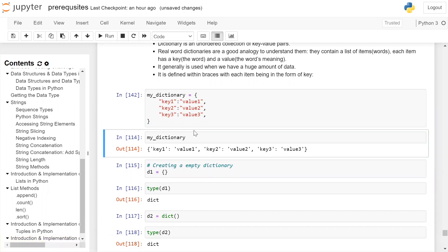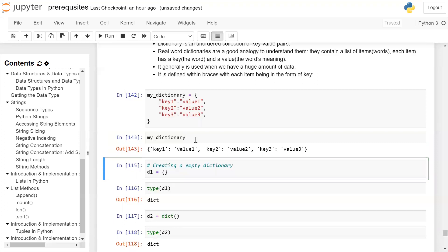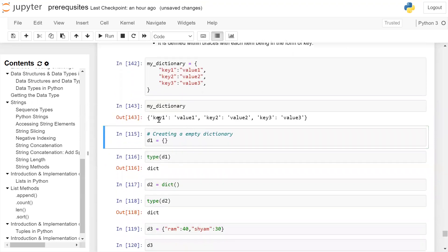When we print my_dictionary on the user screen, you can see it is starting with opening brace, closing with closing brace, and respective key value pairs.